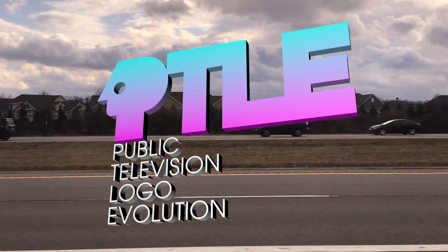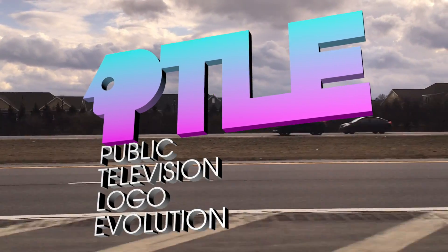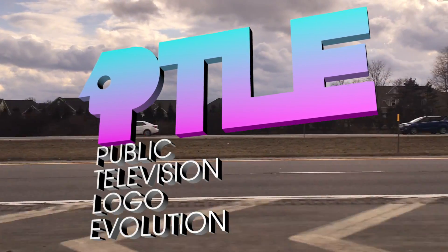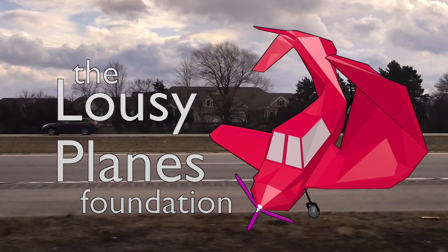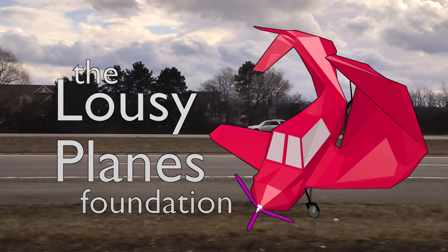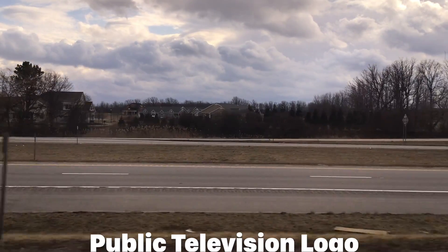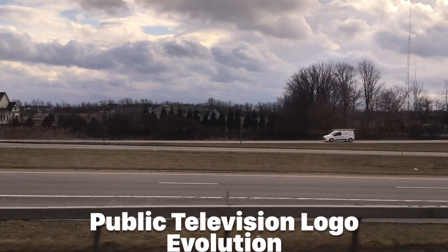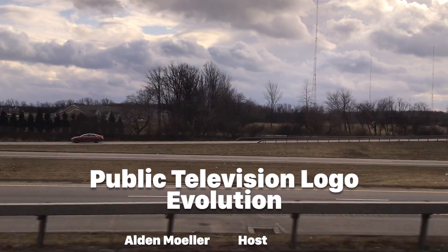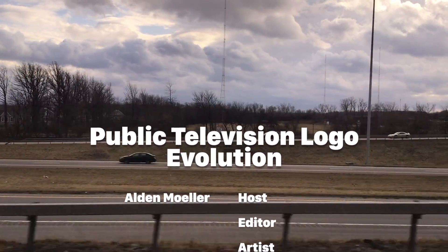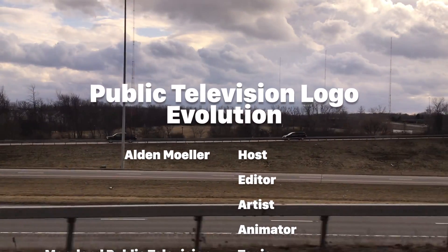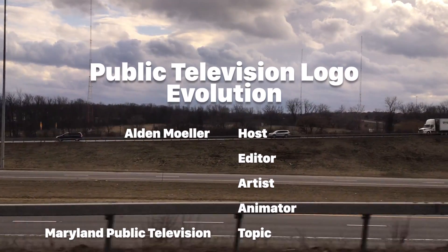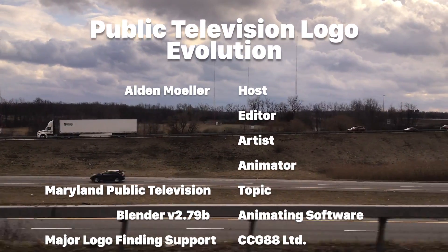Funding for Public Television Logovolution, among other programs under WTVL, is provided by the Lousy Plains Foundation.